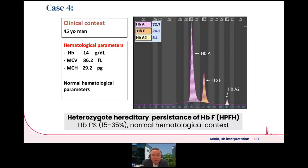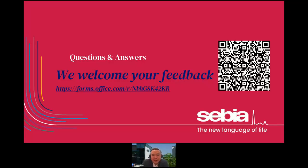It is always important to refer back to hematological parameters and use them to guide your interpretation. With that, I end this webinar and welcome your questions. Please also send your feedback via the link or QR code provided. Thank you for your time.